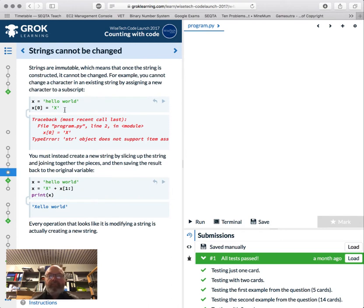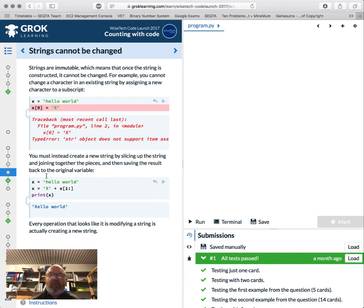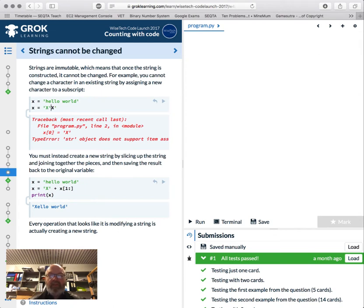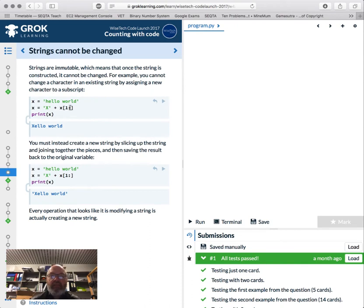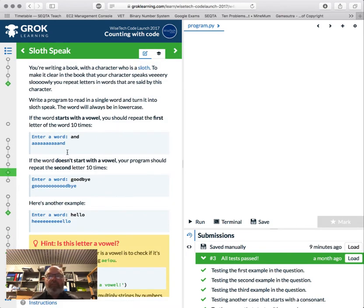We've got this term called 'immutable' — immutable means cannot be changed. Once you create a string like x equals 'hello world', you cannot change an existing character in the string directly — that will fail. You need to create a new string by slicing and joining, then saving the result back into the original variable. So we can do x equals 'x' plus the existing string from the first character to the end — that is a substitution.